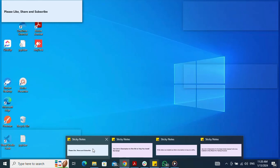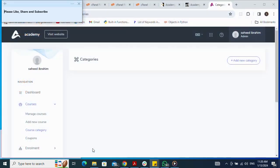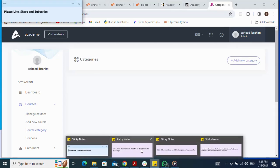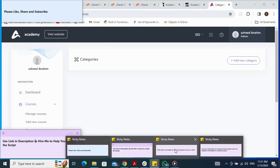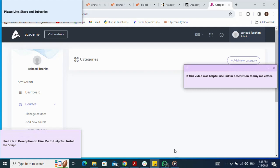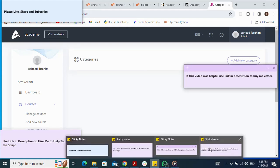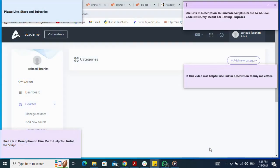That brings me to the end of this video. Please like, share, and subscribe to my videos. Use the link in the description to hire me to help you install the scripts, or to buy me a coffee if this video was helpful. Don't forget to use the link in the description to purchase a script license to go live — Codelist is only meant for testing purposes. Thank you.